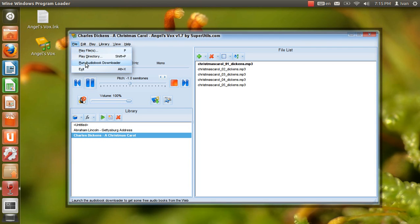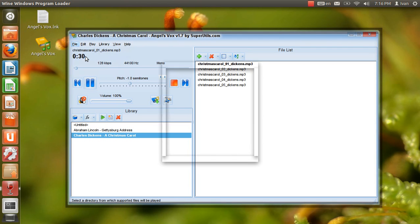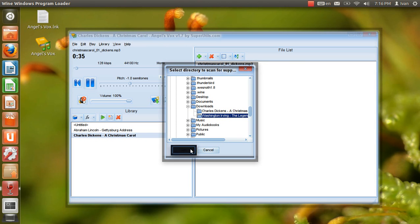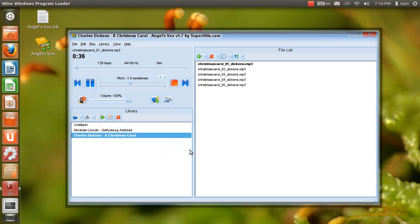I have attempted this ghostly little book to raise the ghost of an idea, which shall not put my readers out of humor with themselves, with each other.